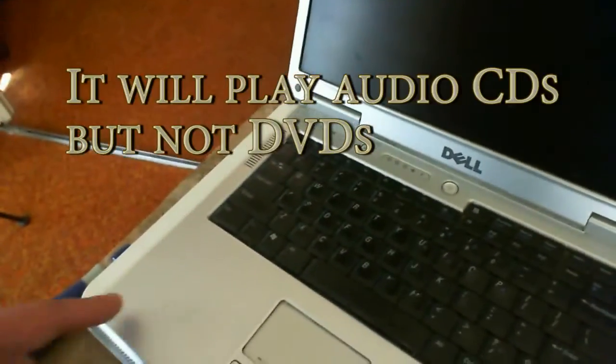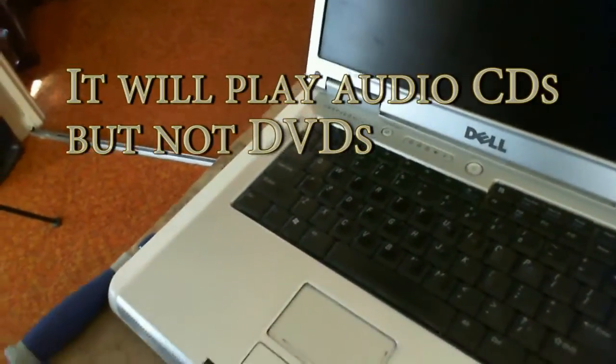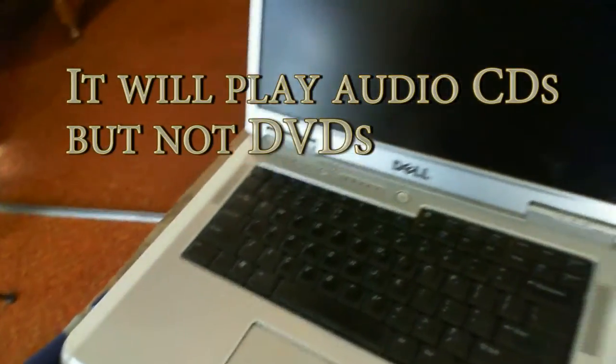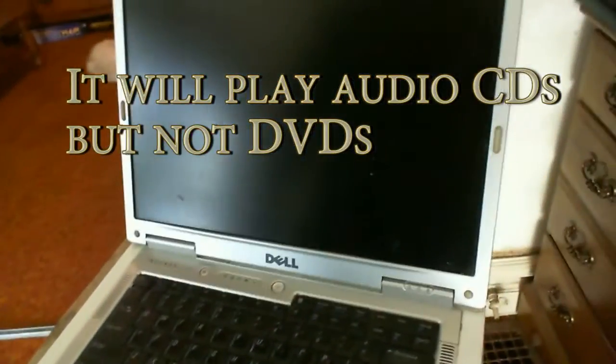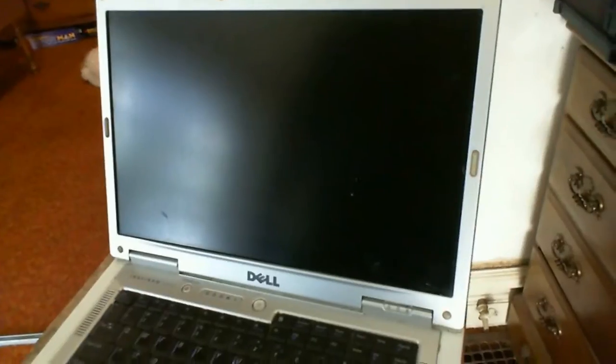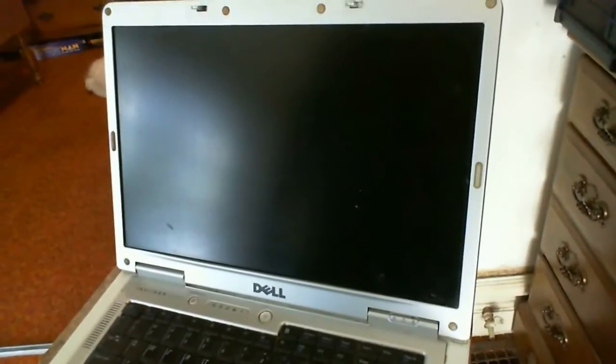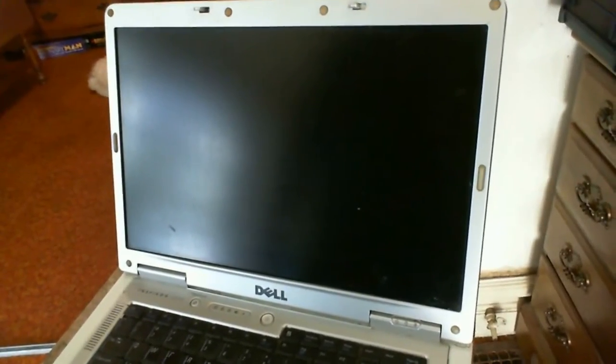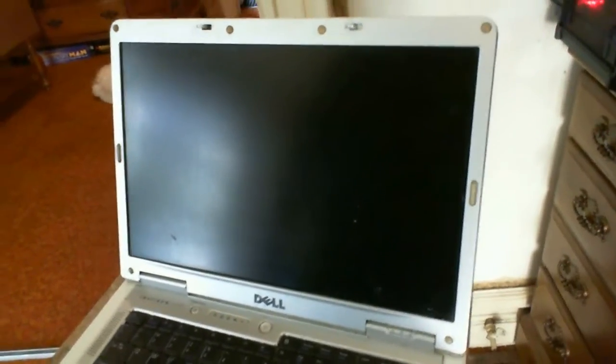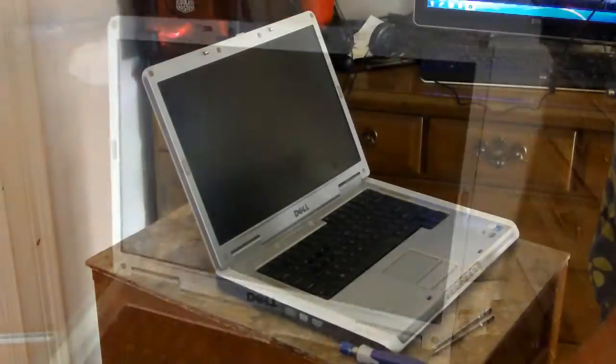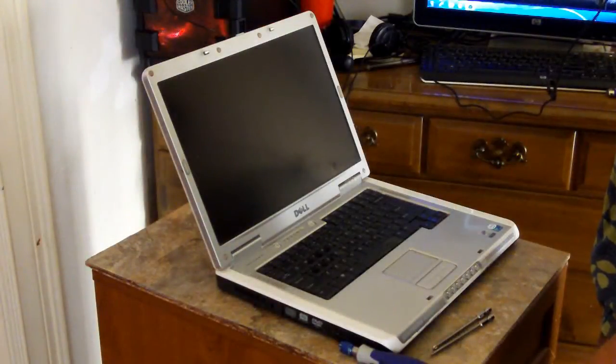The DVD ROM on it is not functioning. So I installed Windows 7 from a USB drive, which I'll show you how to do that.